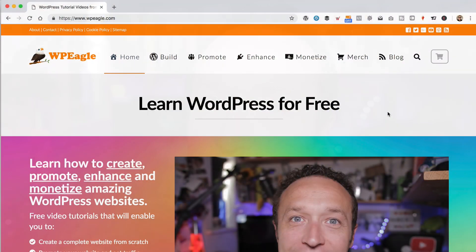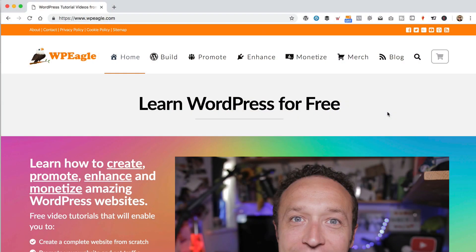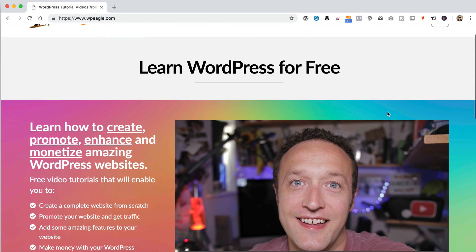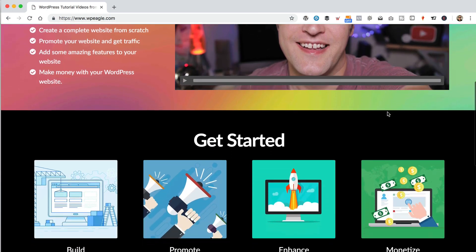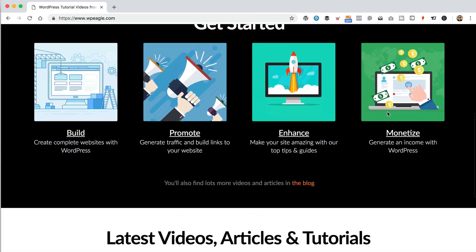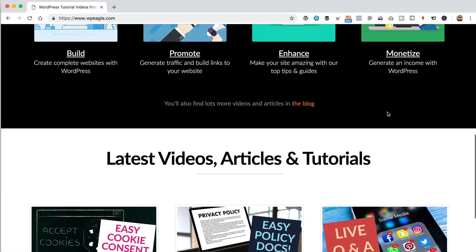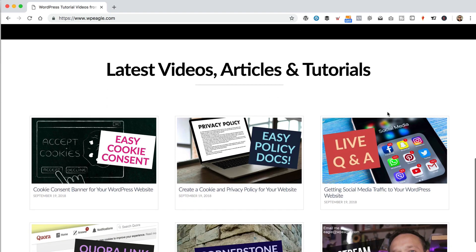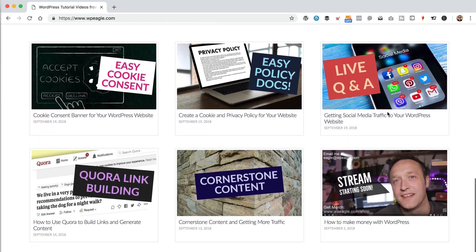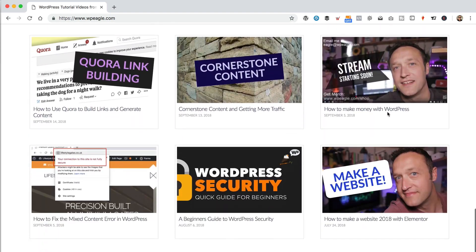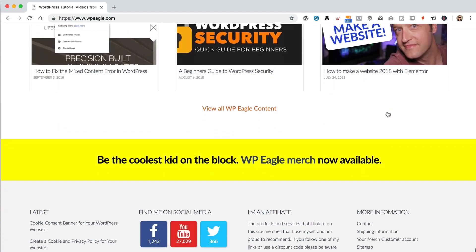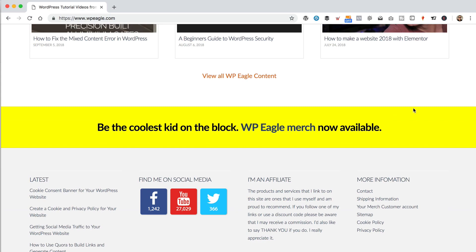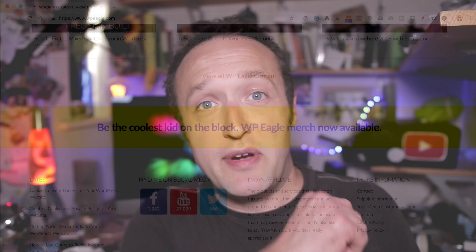You might also want to go check out WPEagle.com if you haven't already. You might even be watching this video on WPEagle.com. If you haven't checked it out, it's recently had a complete revamp. I think it's pretty good. So over there you'll find all of my videos alongside some other really cool WordPress stuff. But anyway, let's get on with this video.